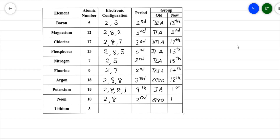Finally, lithium, atomic number 3, electronic configuration 2,1. There are two shells, so it is in the second period. Old system: 1 in Roman numeral with suffix A gives IA. New system: it has one electron, so the group number is 1.